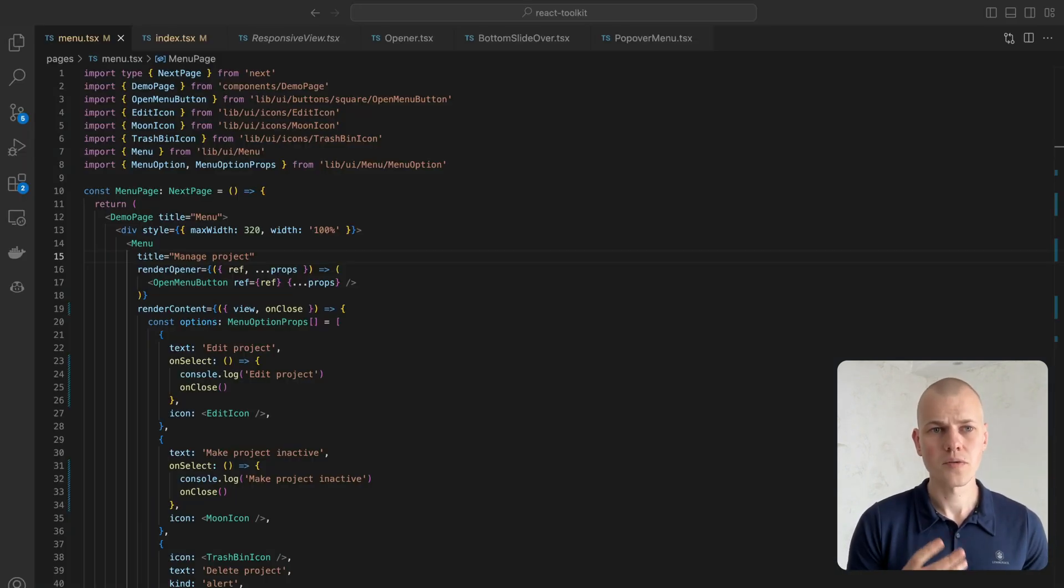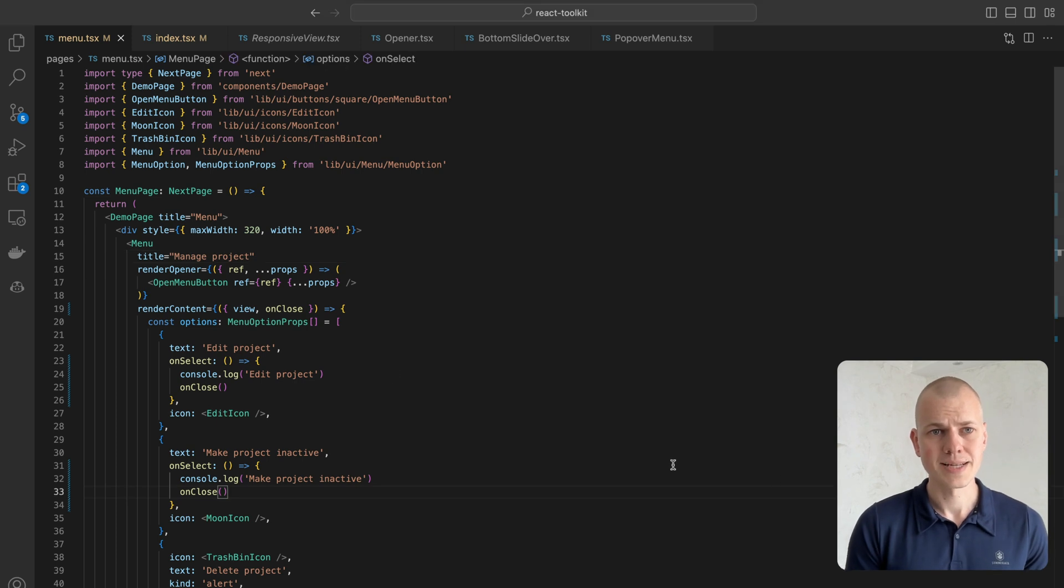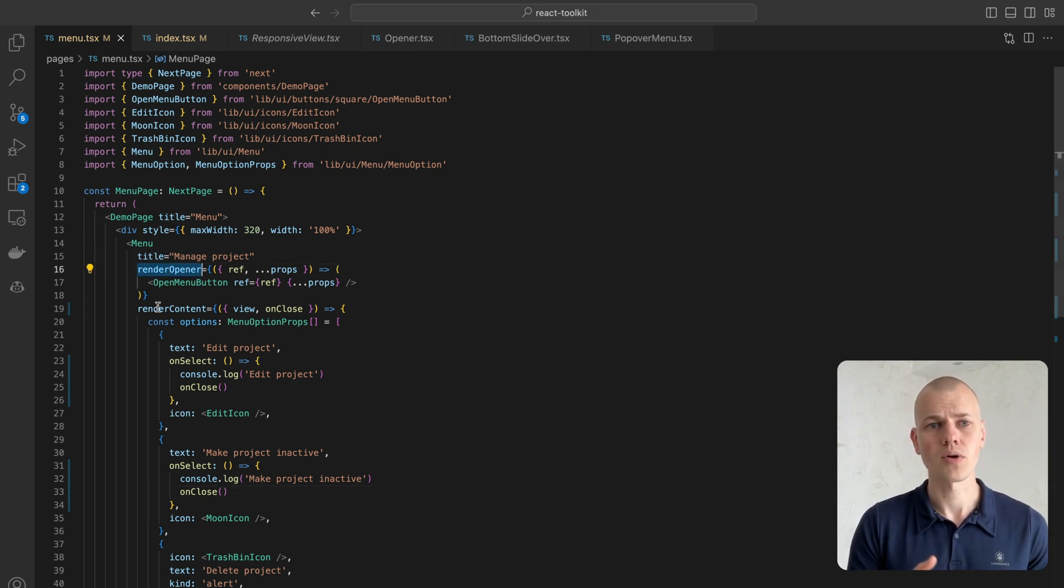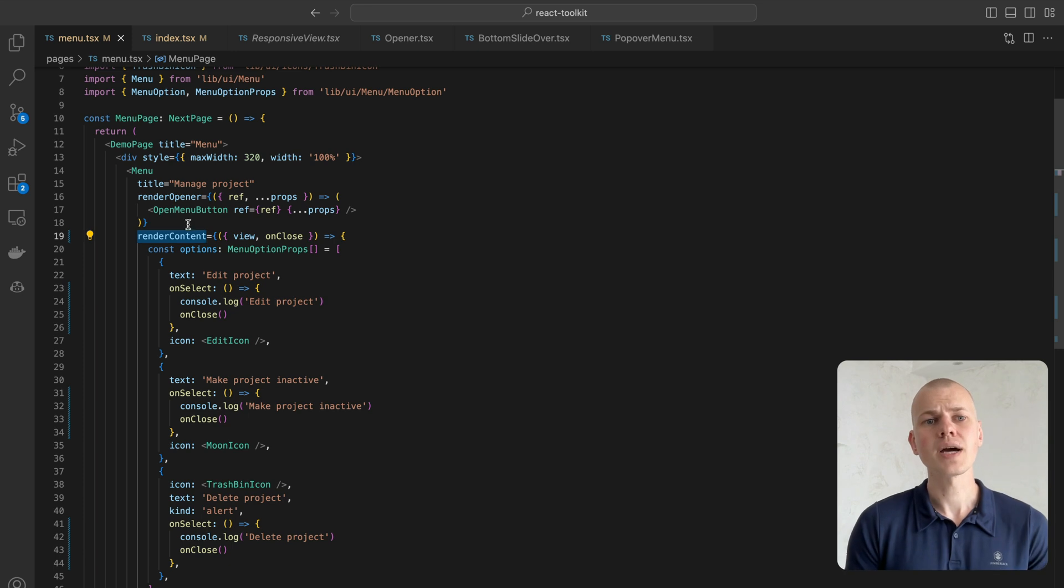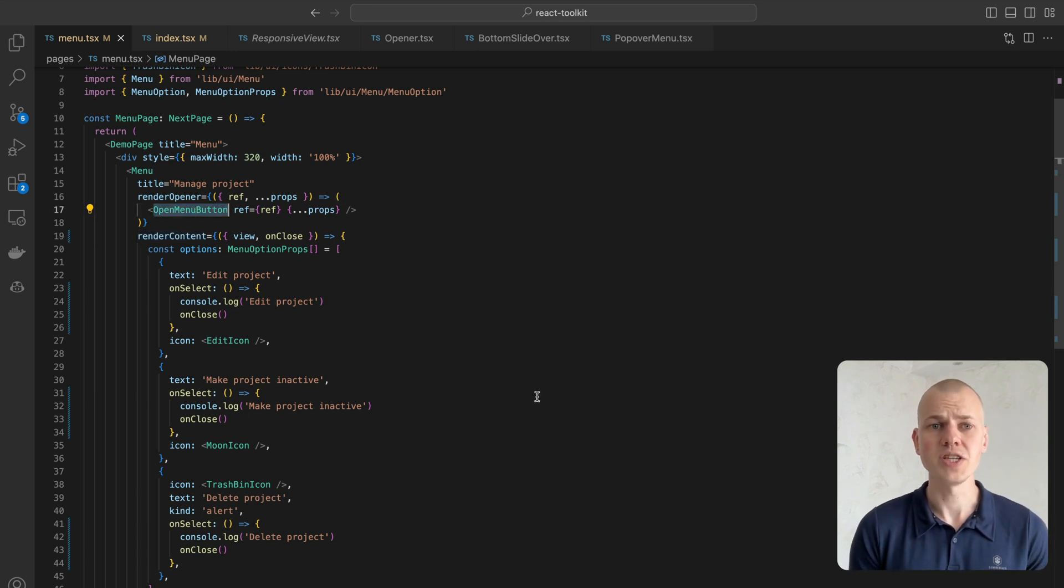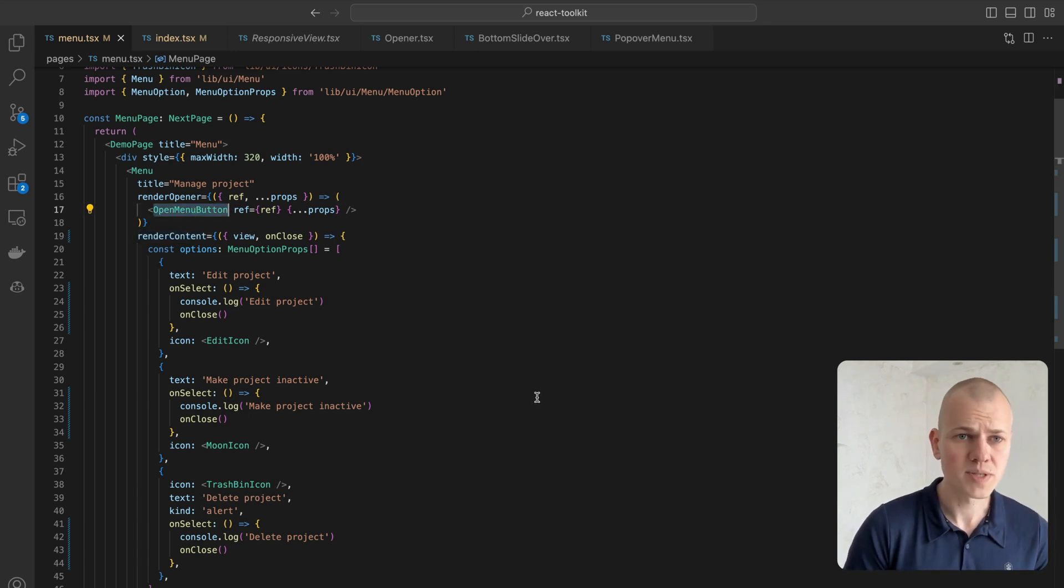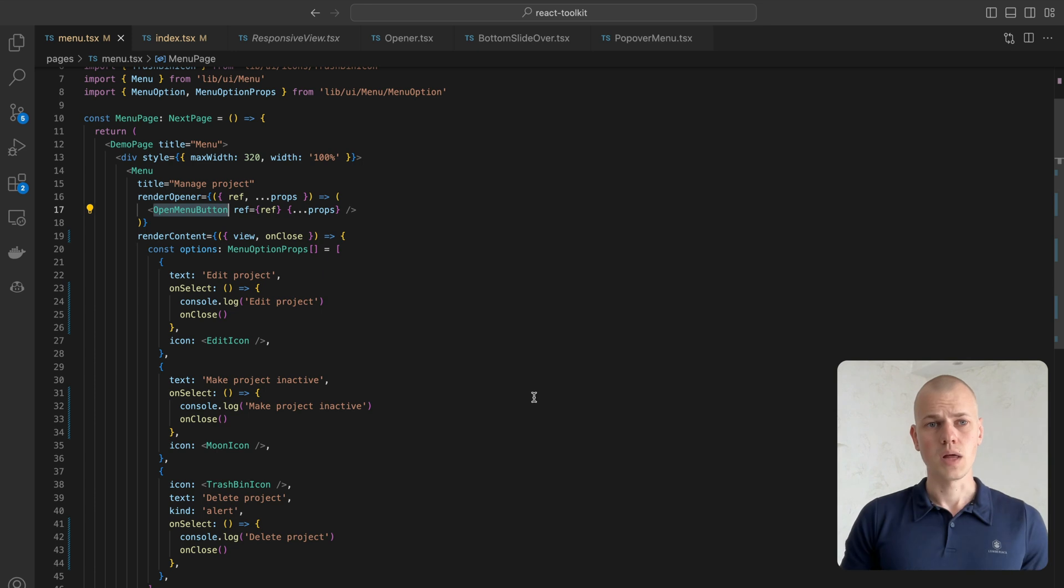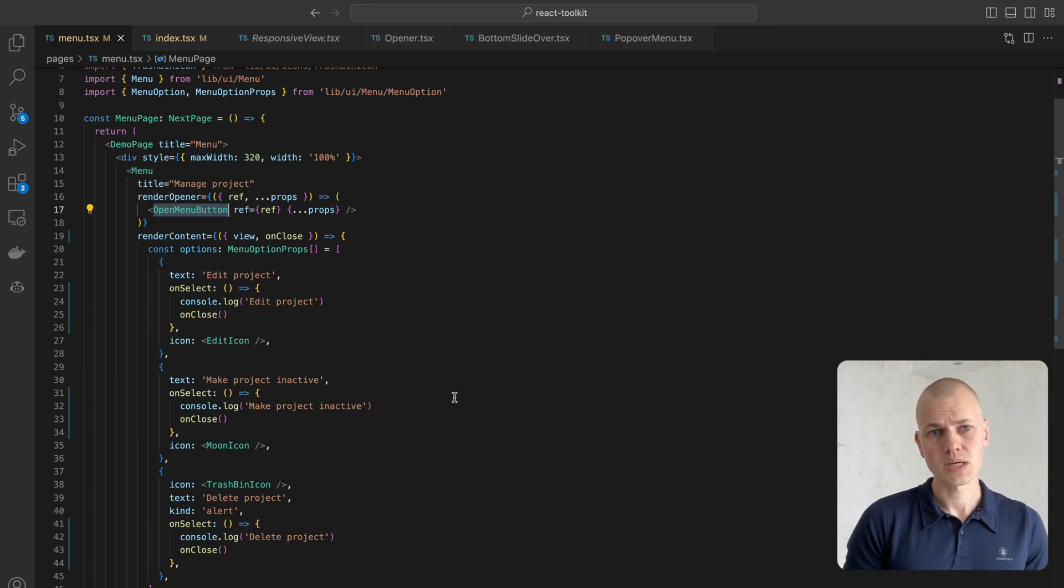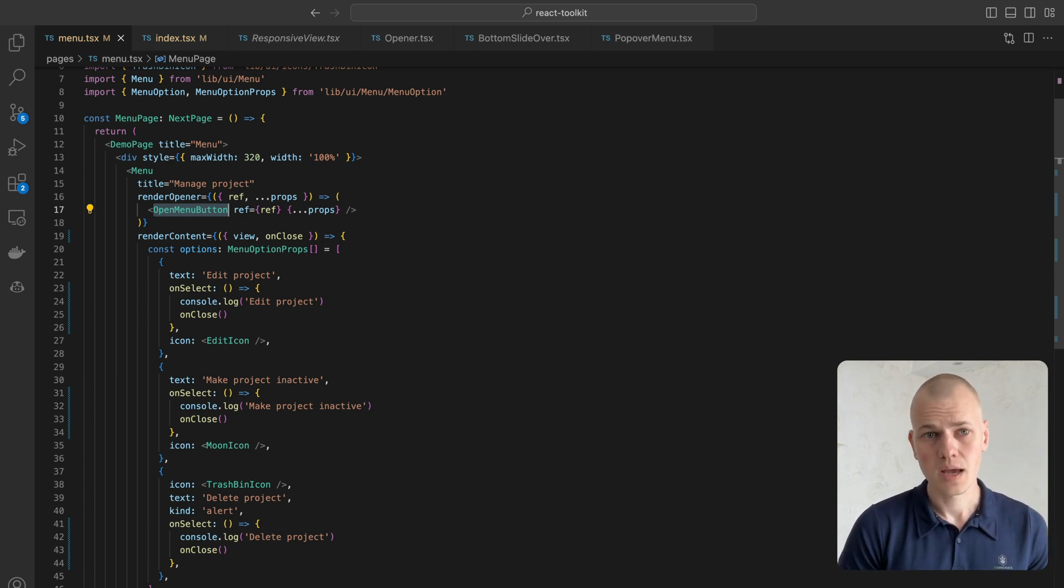The menu receives three properties: title, render opener, and render content. The opener is usually some kind of button to which we pass all the props and ref we receive from the menu. Anything can serve as content, but in this example, we use menu option.